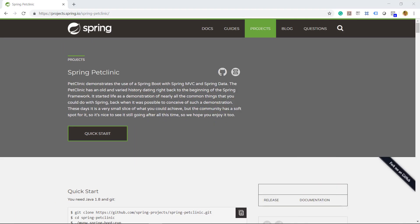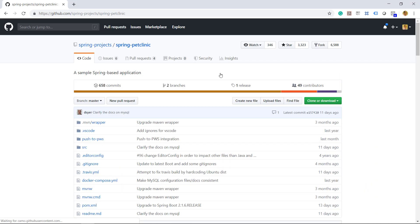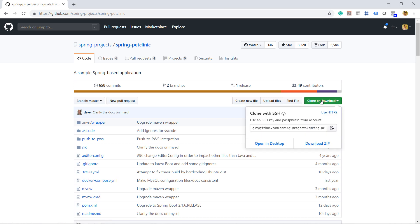The Spring PetClinic sample application is built using Spring Boot and features a JPA data access layer that we can optimize using our Hypersistence Optimizer tool. Let's go to the Spring PetClinic GitHub repository and download the project to our local environment.